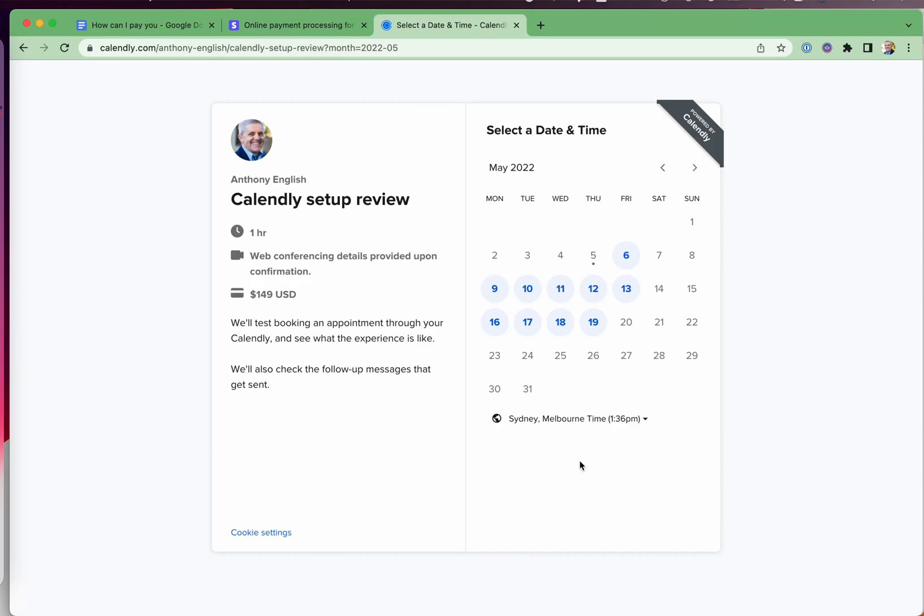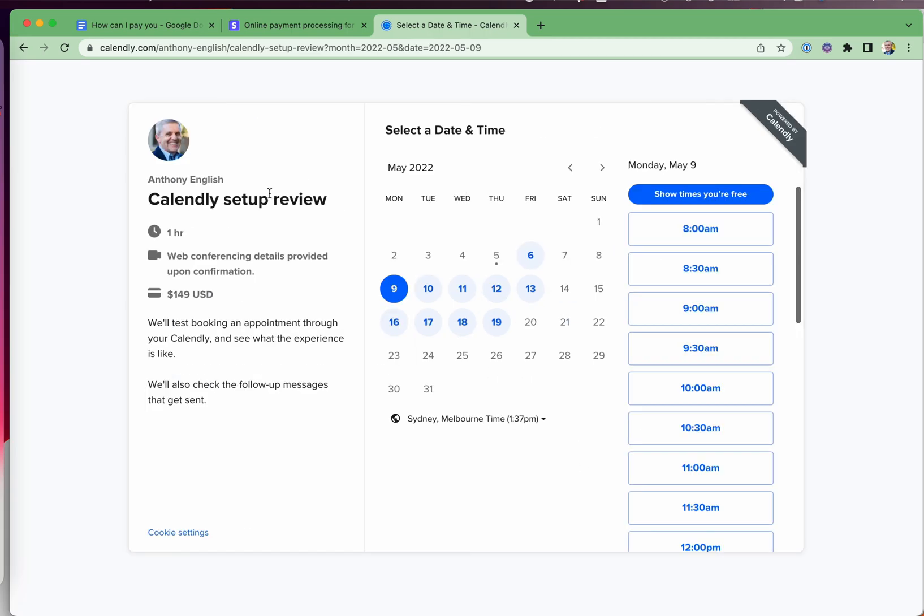Do you have an event, a consulting session, something that you would like to offer for sale where people can book the call, pay for it upfront and then meet you over Zoom? Something like this. I've got a Calendly setup review where we spend an hour looking through your Calendly events, how they are set up, and what the experience is like for somebody who books a call with you.